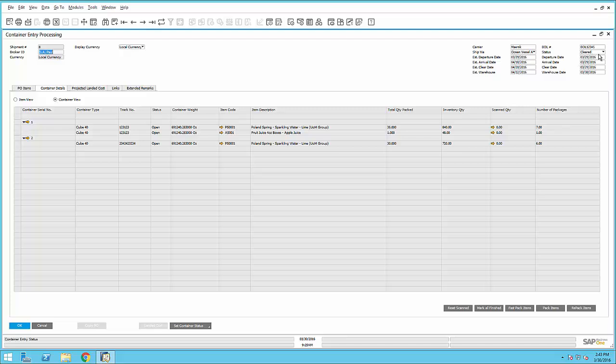Additionally, by looking at the status, you can see that it's cleared customs, which means it's available for me to receive at the warehouse.